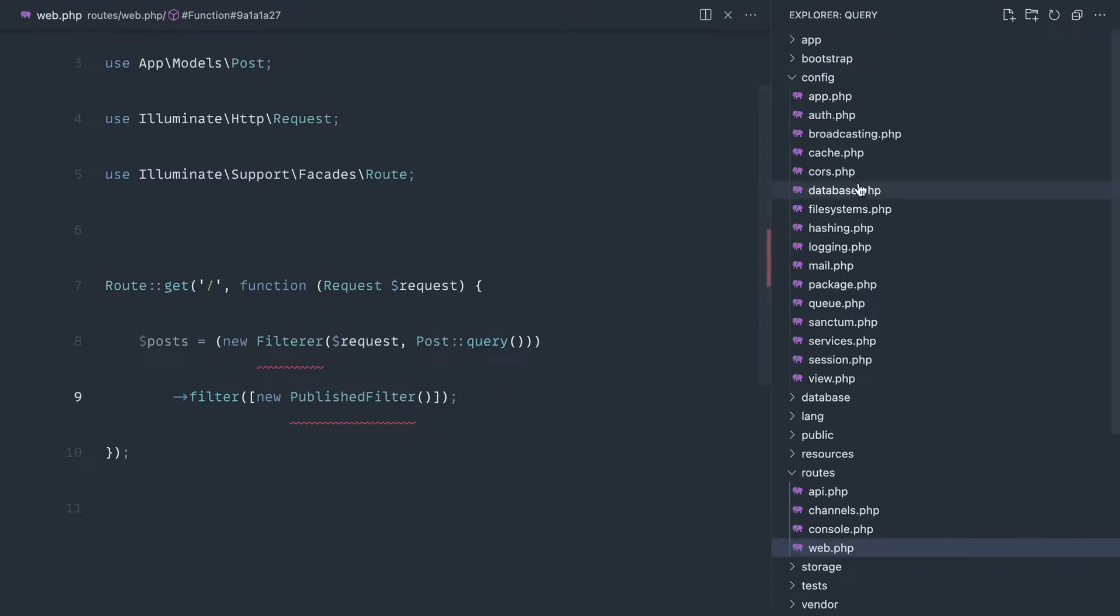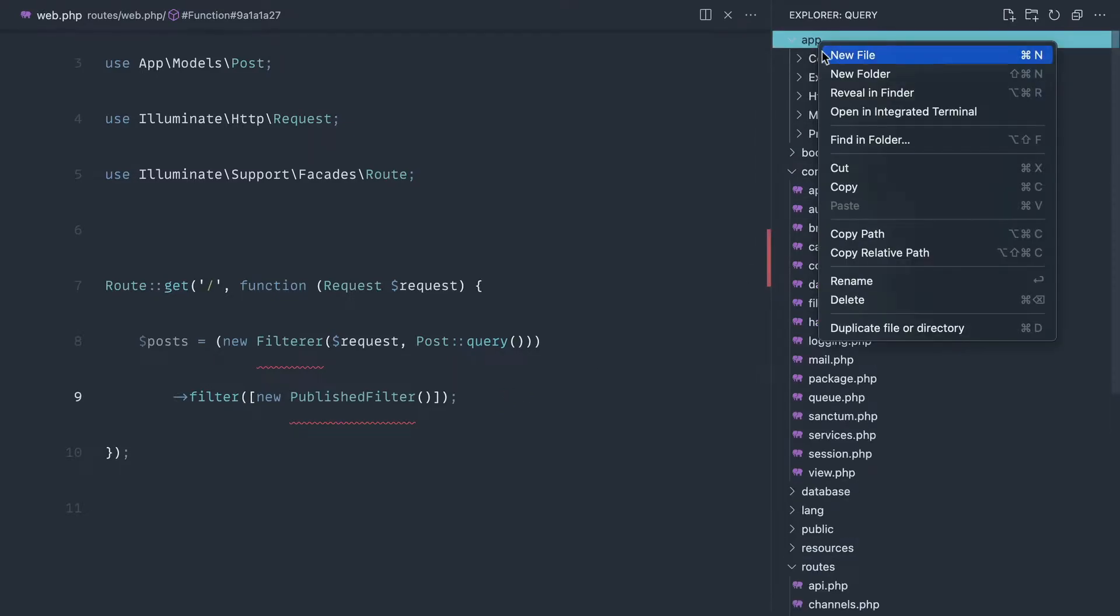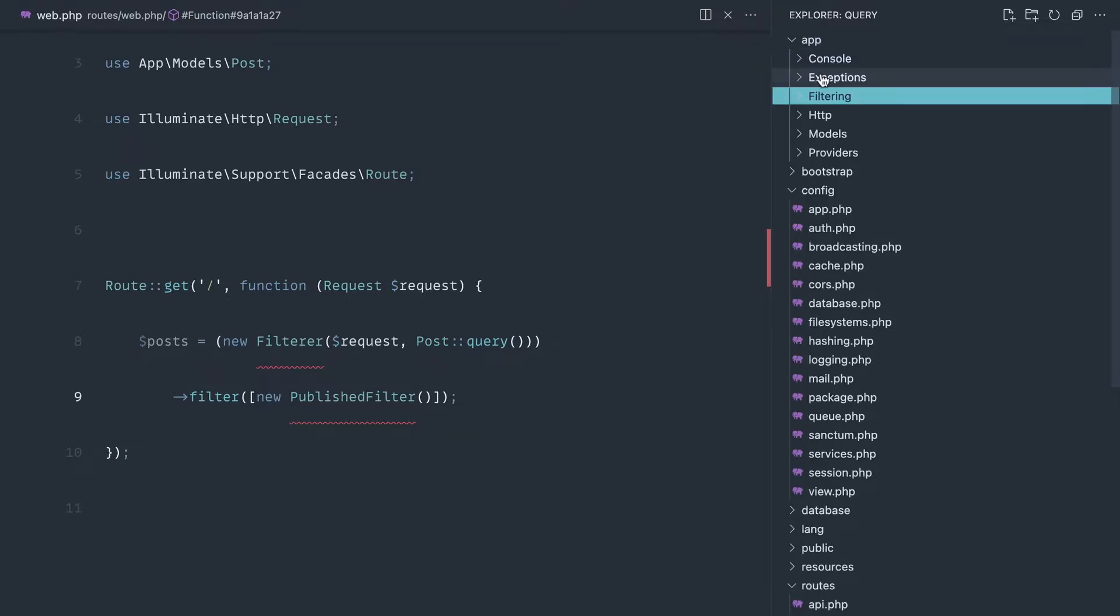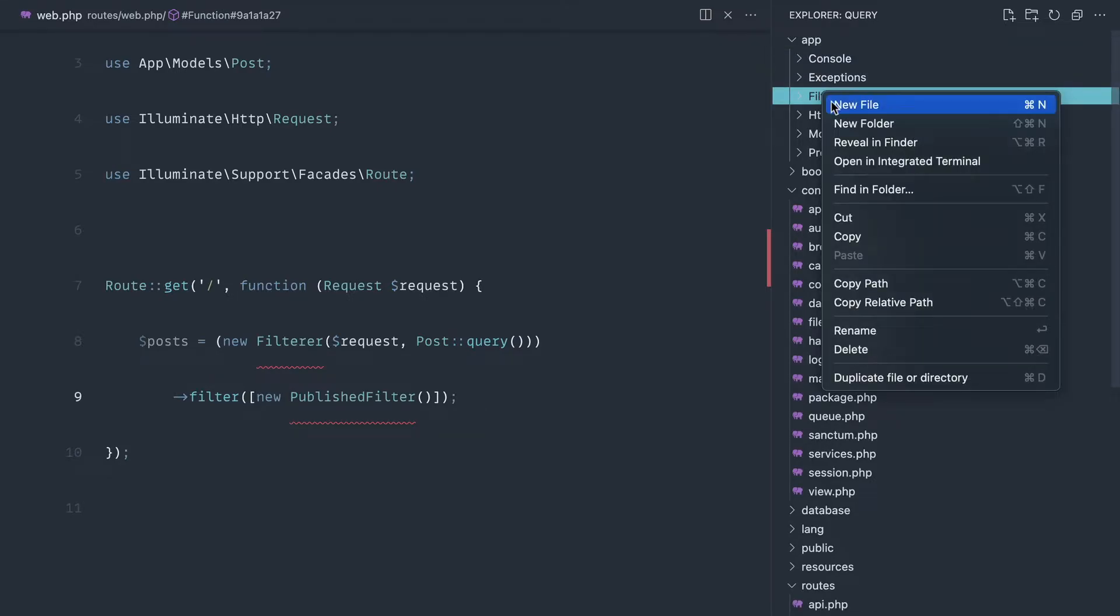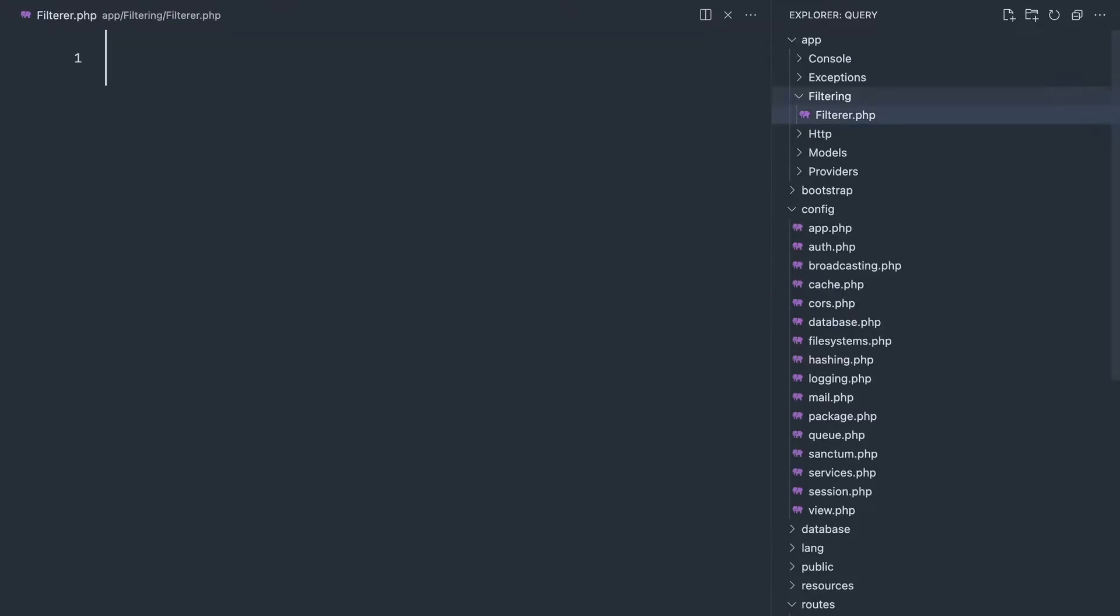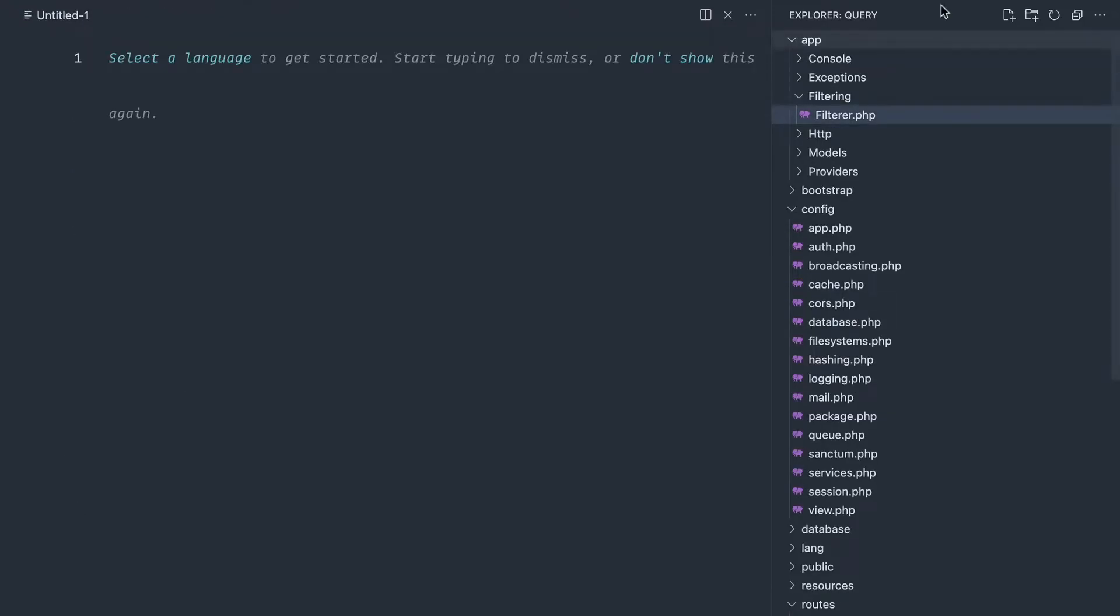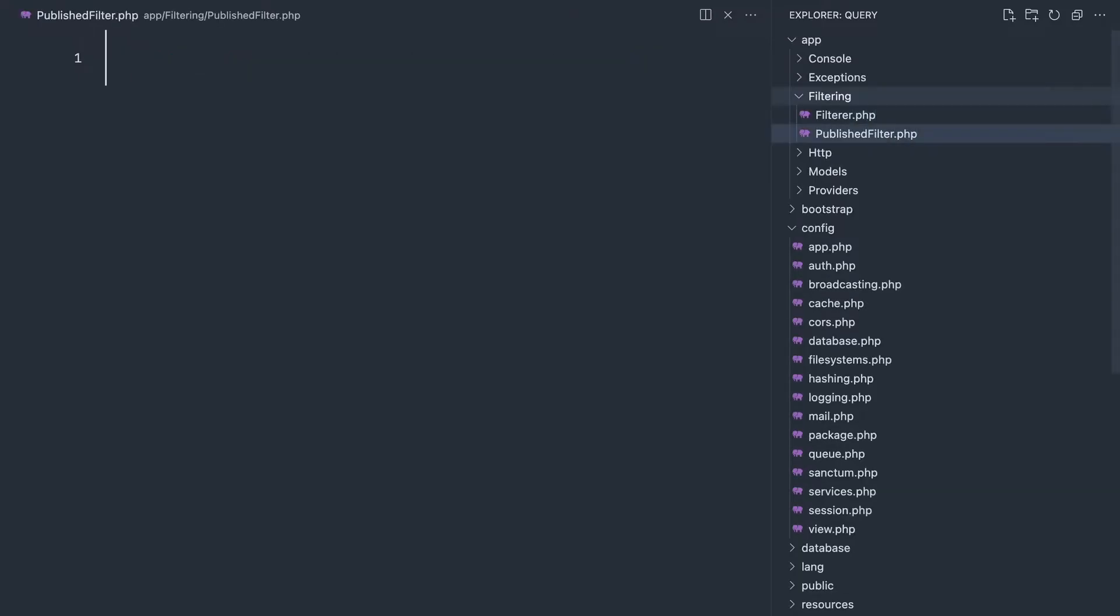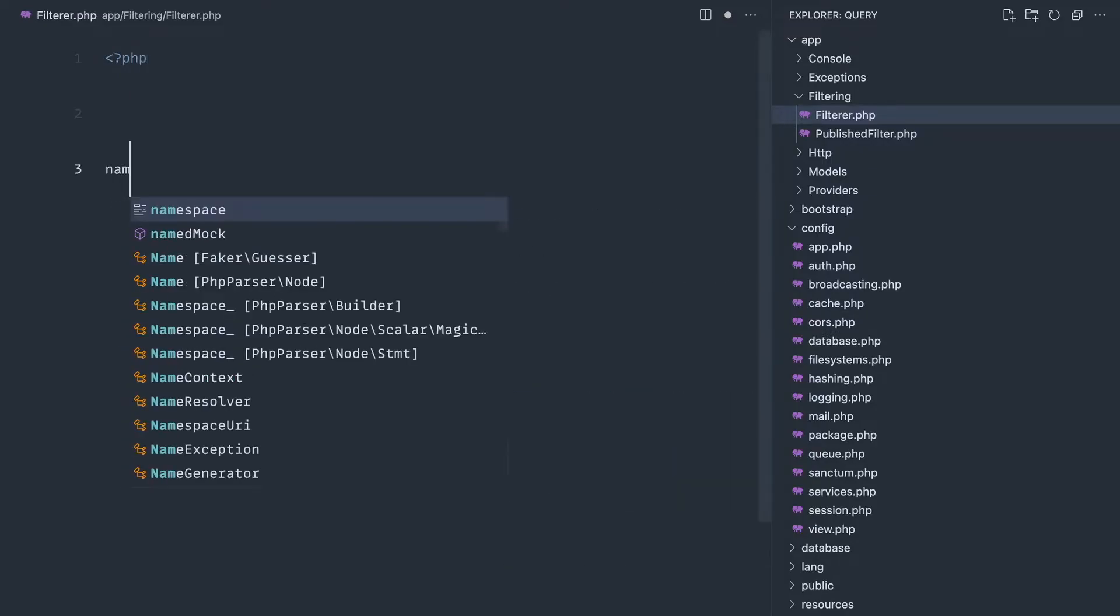We don't have these classes in here at the moment, so let's go ahead and create a filtering folder here and let's create a filterer and a published filter. We'll make this a little bit messy, it could do with a much better organization, but we'll keep it as it is for now.